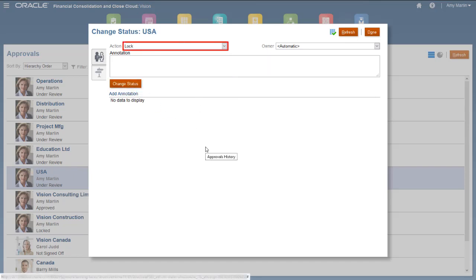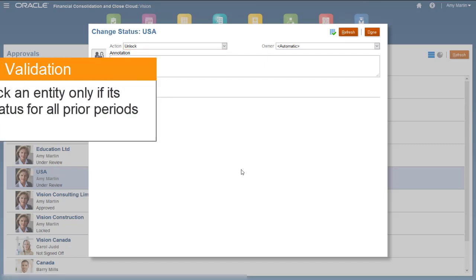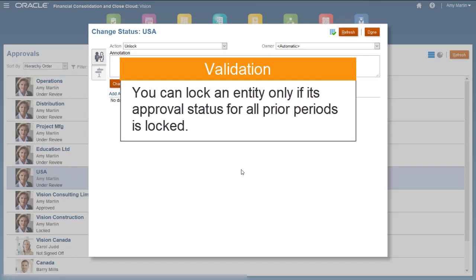Once the status is changed to Approved, the lock action becomes available. Validation for the lock action requires that the approval status for all prior periods is locked.